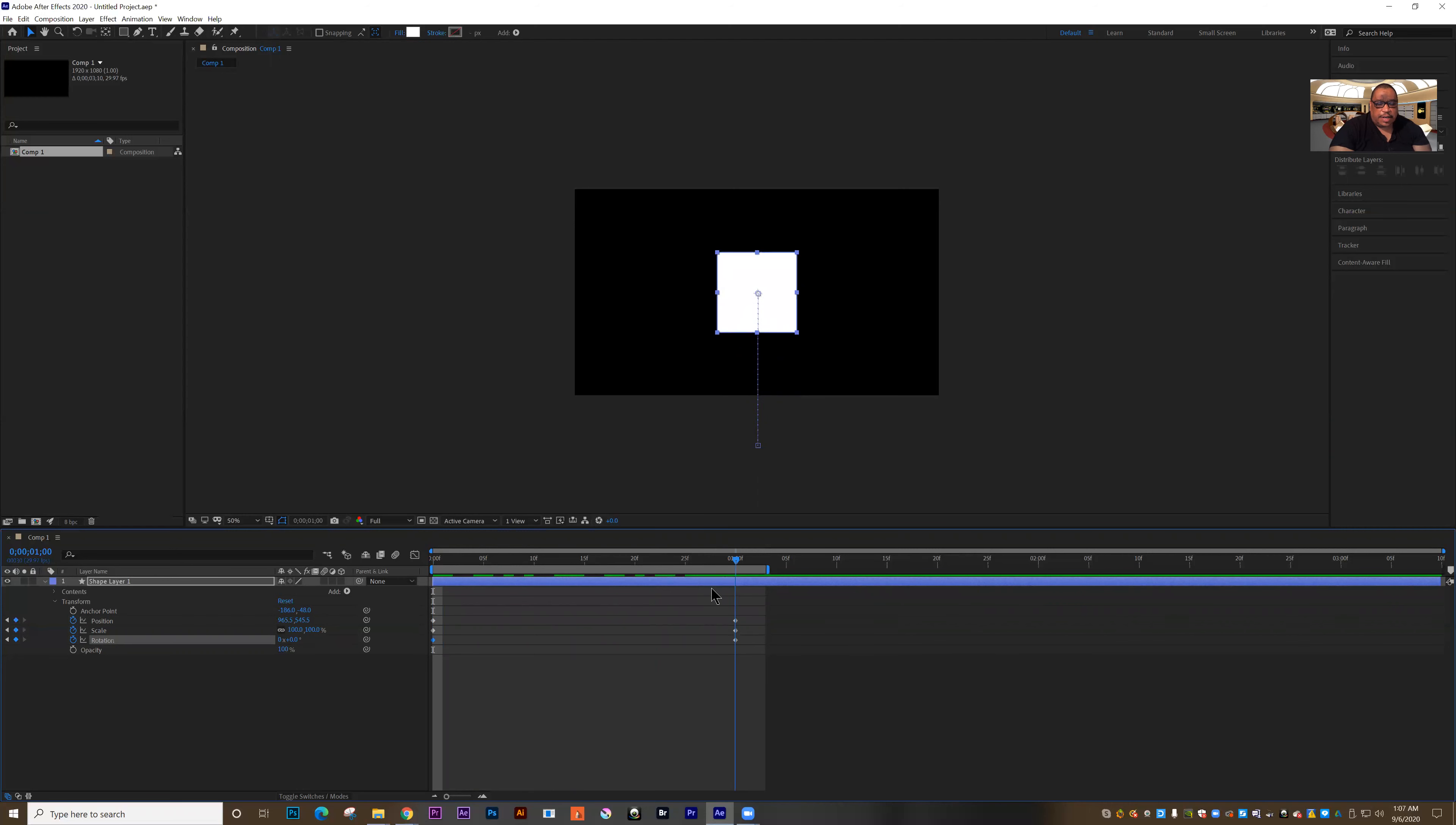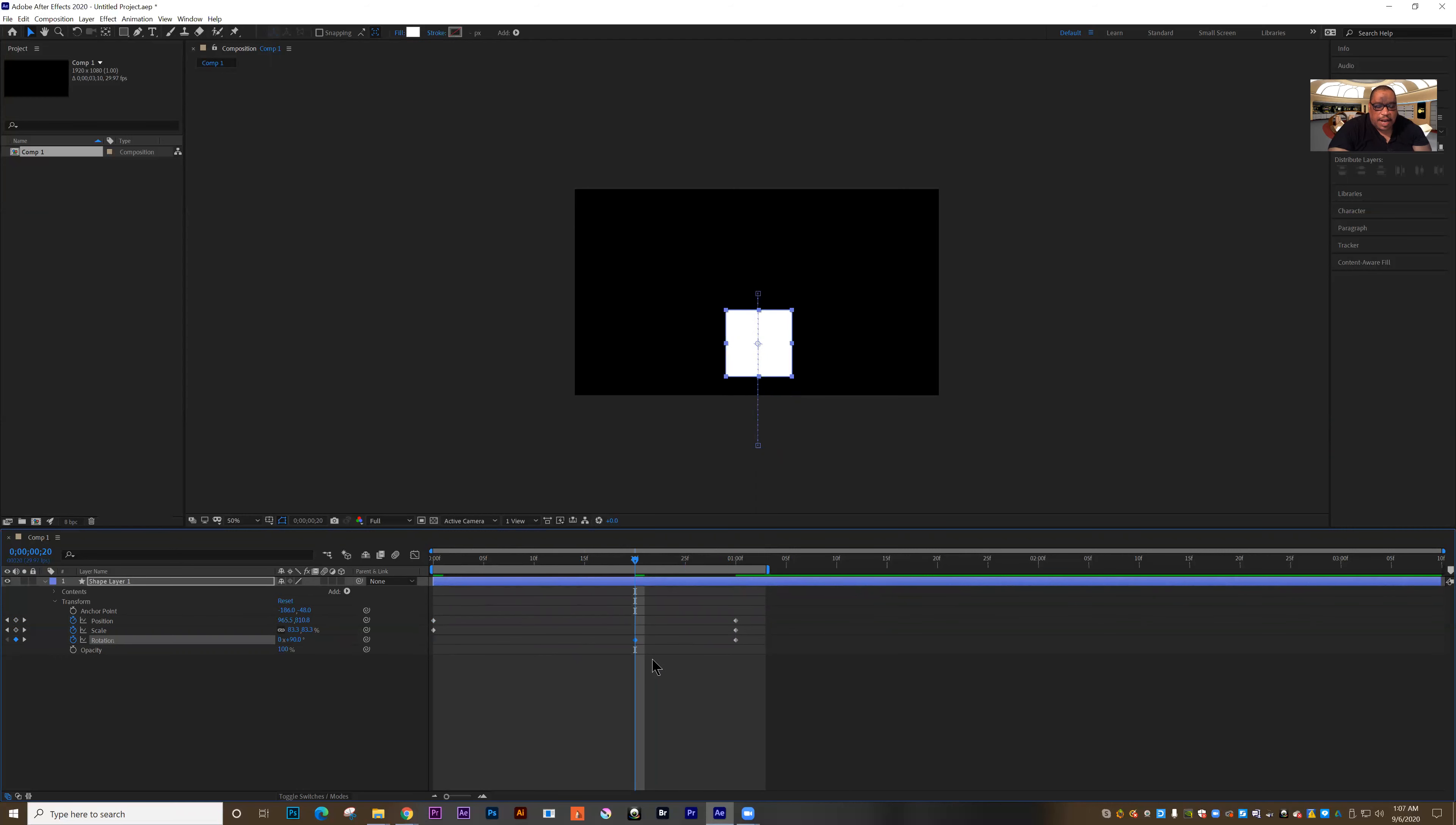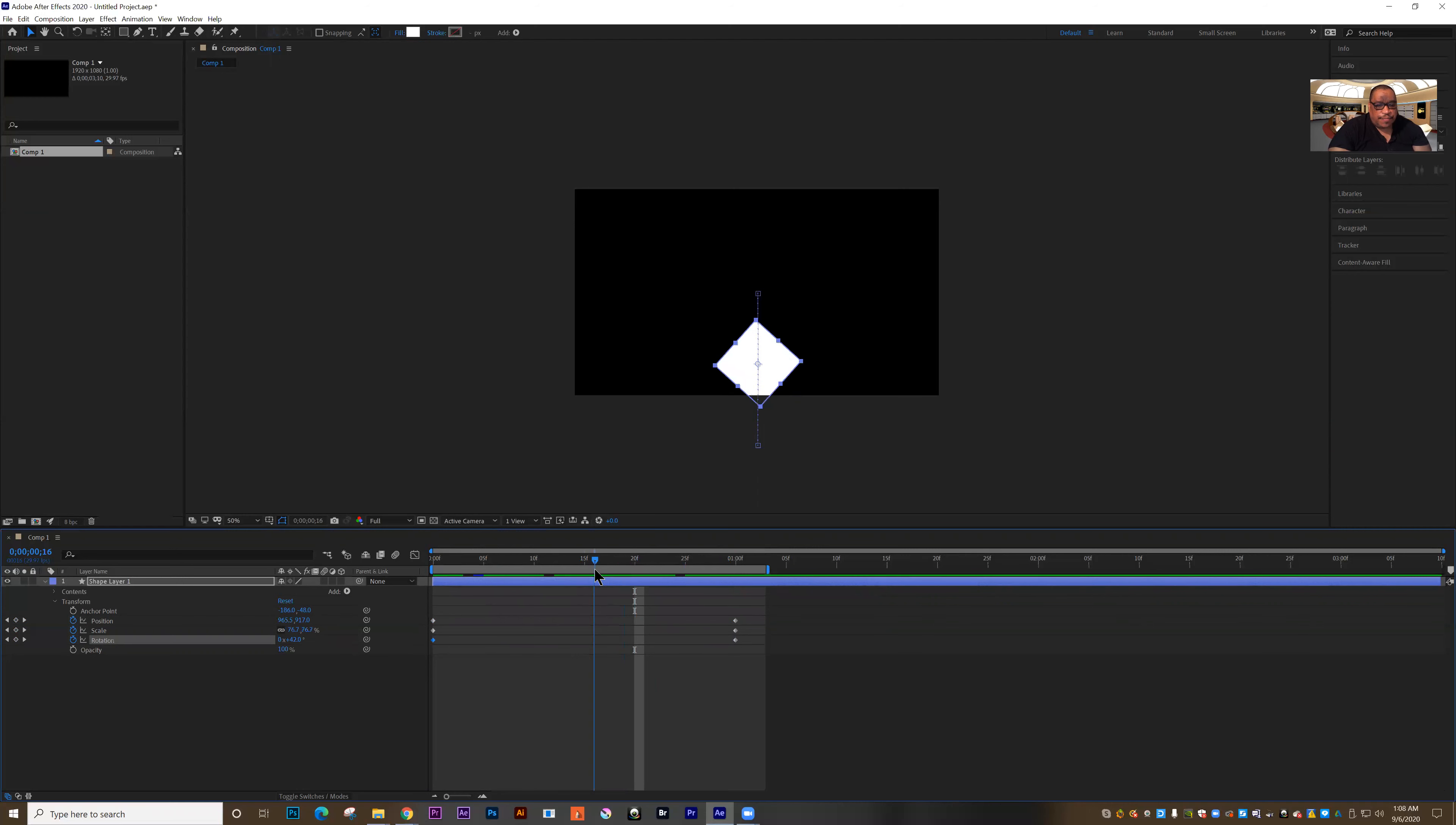And now it should rotate as it comes up. See, so that's basically how I can do an animation. Lots of times when you're animating something, sometimes it's easier to set the keyframe where you can see it on the screen and then drag it into place after you've set it.